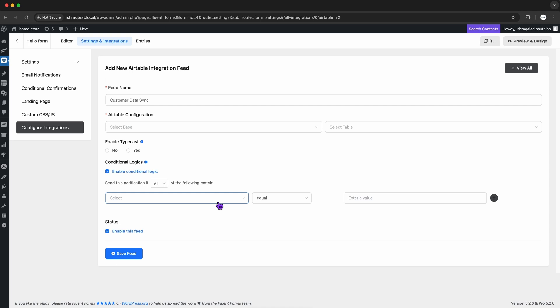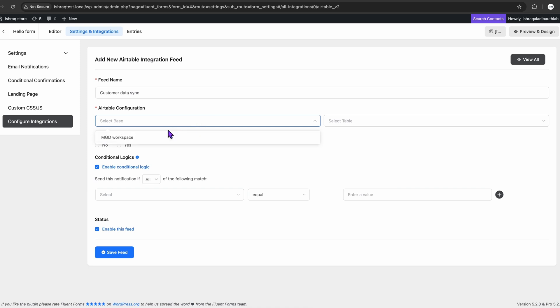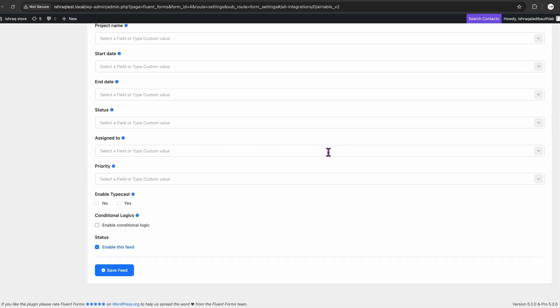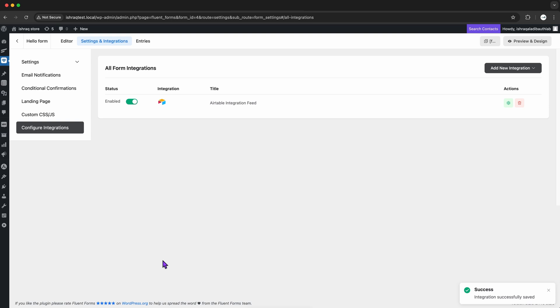But honestly, for most cases, I'm just keeping it straightforward. I select the Airtable base and table where I want the form data to go, click Save Feed, and that's it! Fluent Forms takes care of the rest.